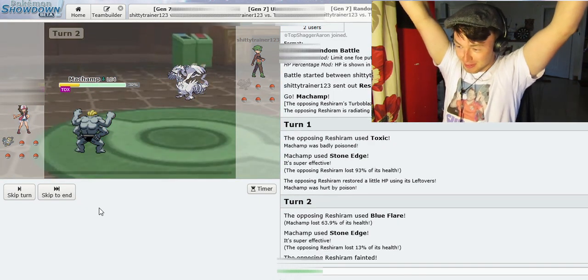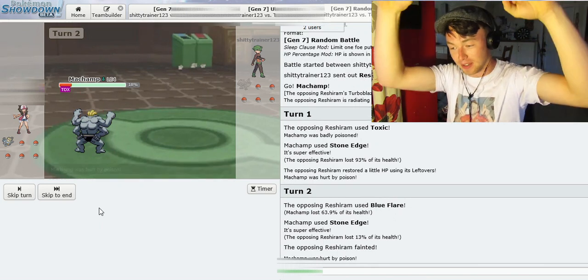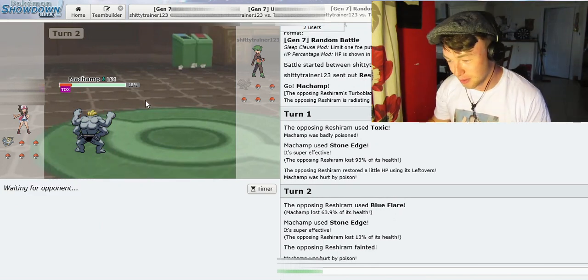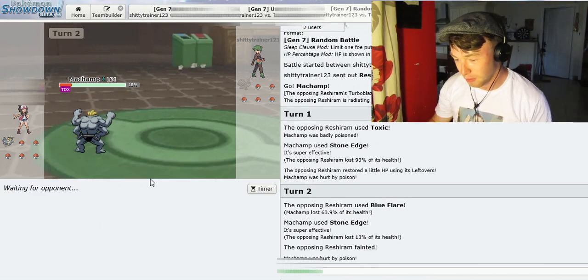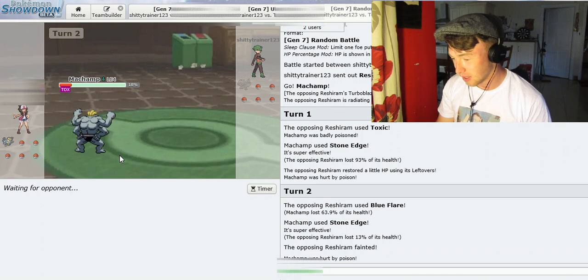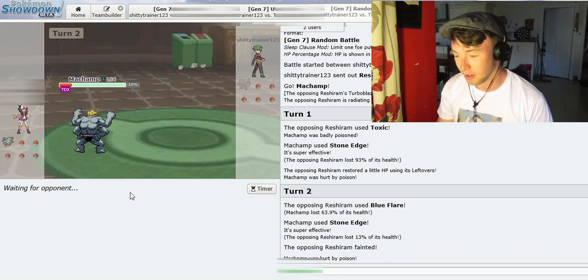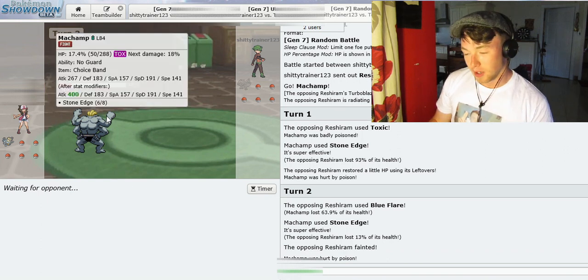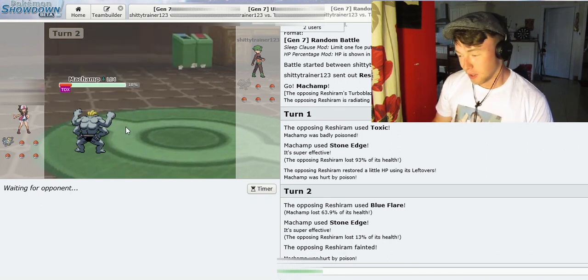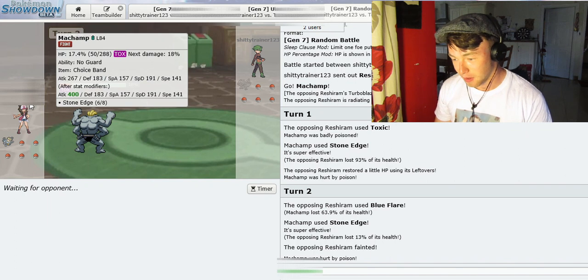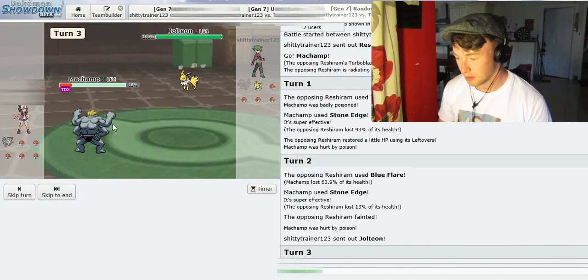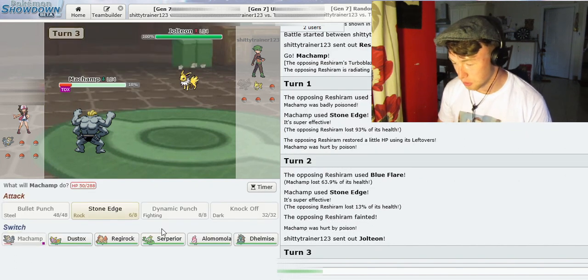Alright, okay. Yes! We got one, lads! Machamp's very close to death now, so that's not good at all, to be honest. At this point, I will take that I've knocked out his Reshiram. I'm happy. I can go home now.